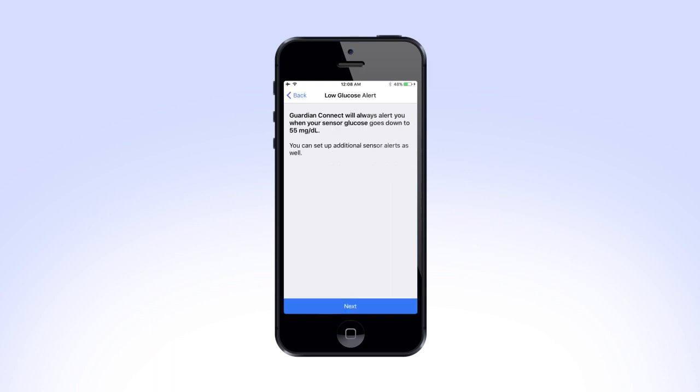The next screen reminds you that you will always receive an alert when your sensor glucose reaches 55 mg per deciliter. Tap Next.